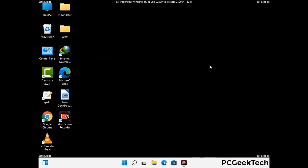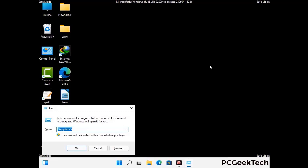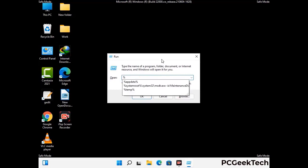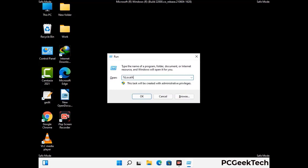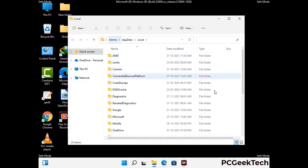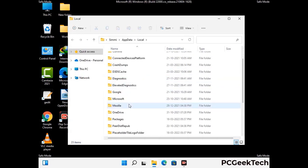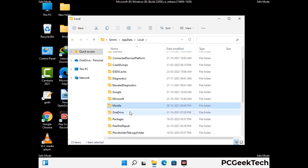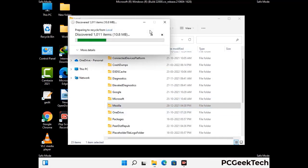Again press Windows and R buttons together on your keyboard to open the Run box. Type in %localappdata% and press Enter. Find and remove any suspicious files or folders related to the virus. Also look for any files created at the time the virus attacked your PC. Be careful and don't remove any important folder.